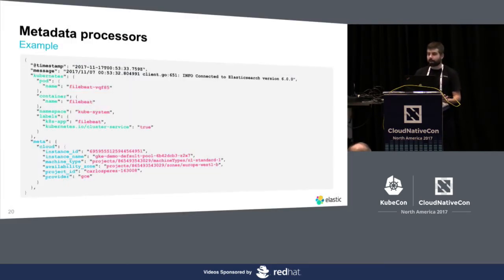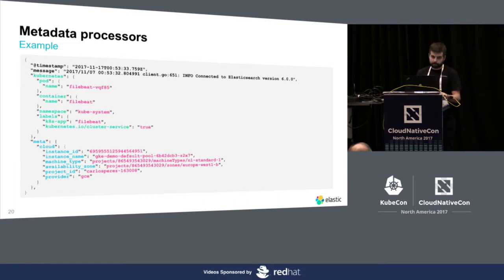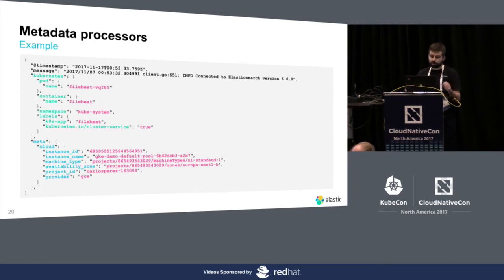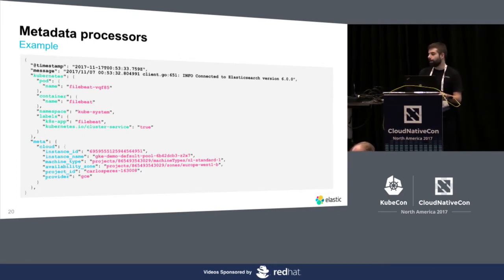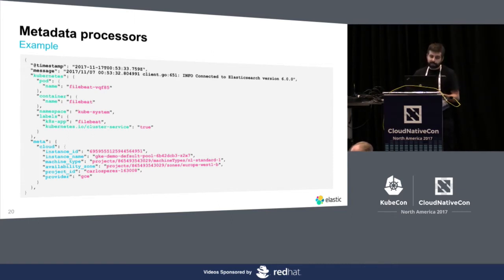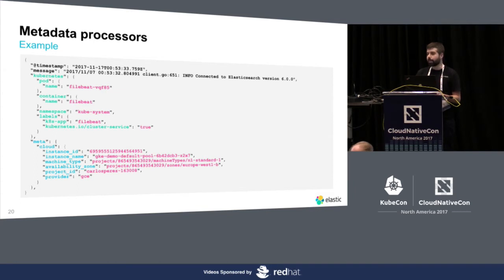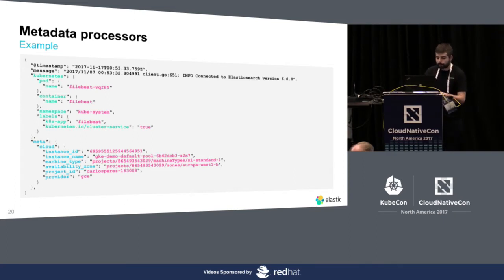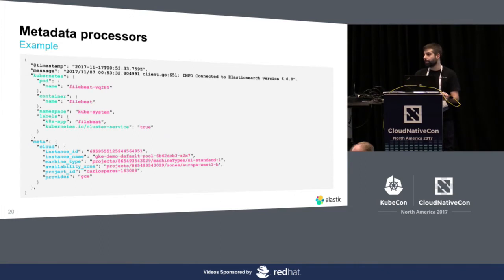This is an example of how an event that comes from FileBeat, a log line, looks when you are using the different processors. And, of course, you can use all of them or any or only the ones that you are interested in. So, what you are seeing here is a log line from FileBeat, actually. It's telling that it's connected to Elasticsearch, but then you get a lot of metadata of where this line came from. So, I know the pod name, the container within that pod, the namespace, and even the labels. And, also, I get information from the cloud it's running on. So, in this case, it's Google Cloud, as you can see.